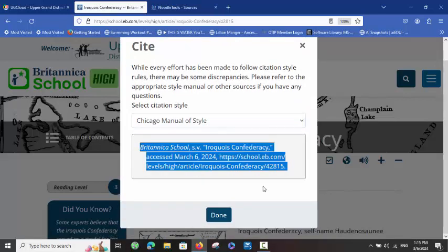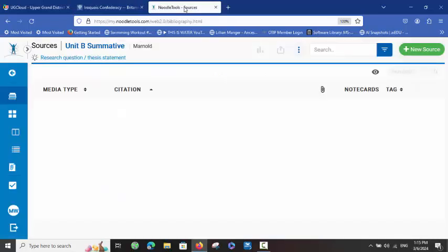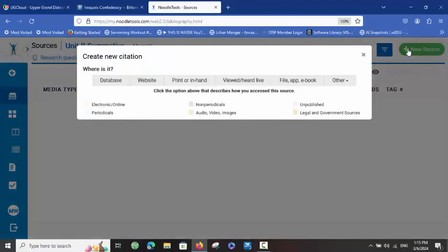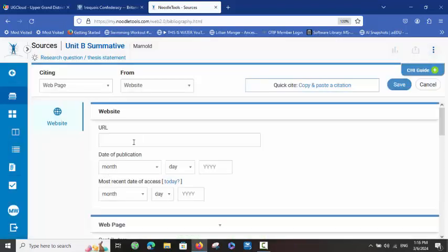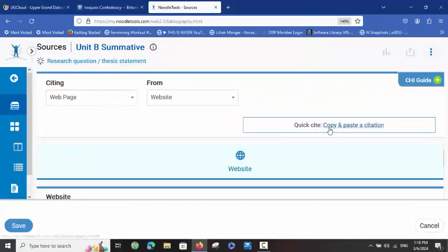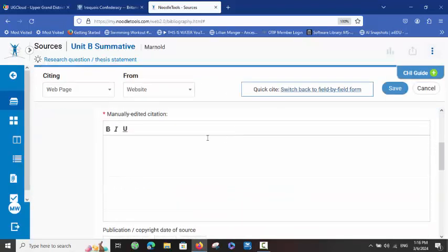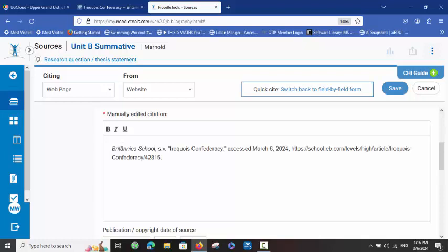If I triple-click on that and copy it, I go over to NoodleTools and add a new source. For the simplicity of this, I am going to choose Website and Web Page, and then go directly to the top right-hand corner where it says Copy and Paste Citation. I simply add it to the manually edited citation part.